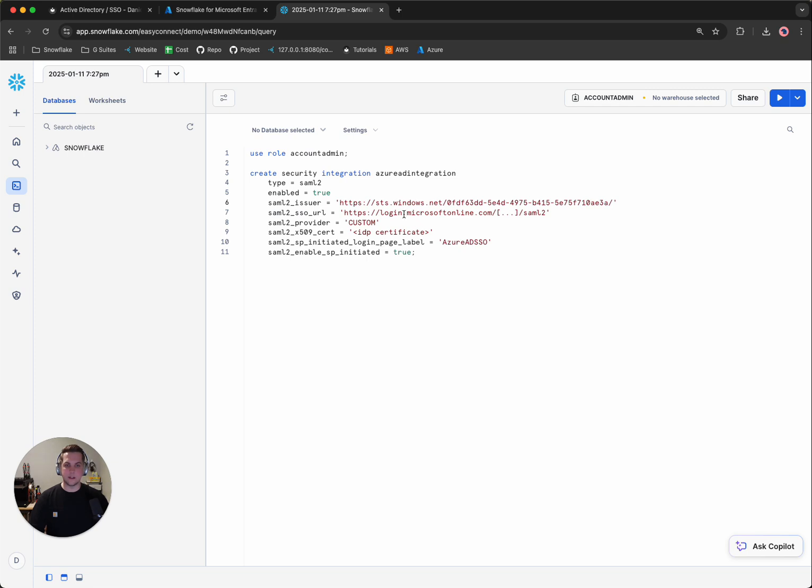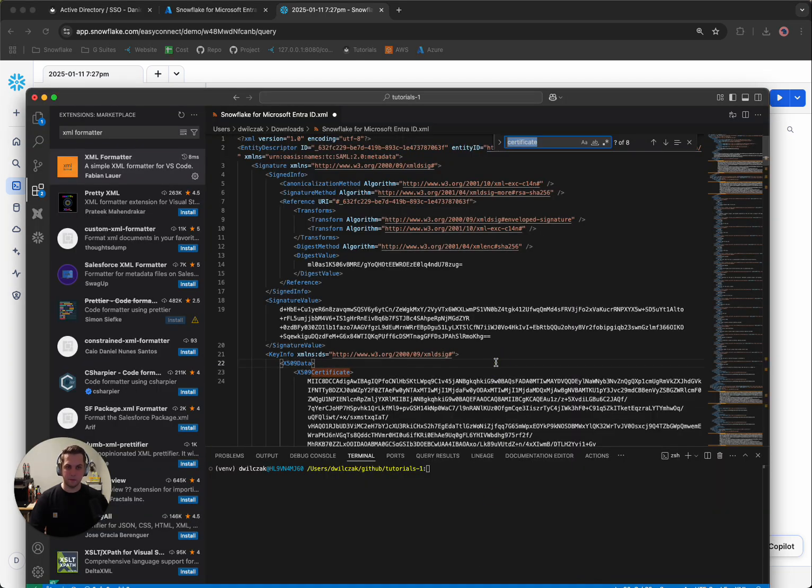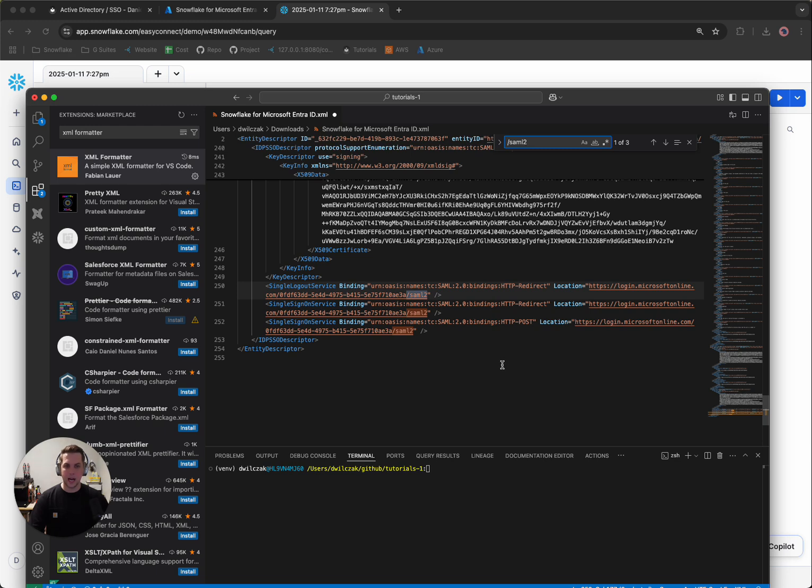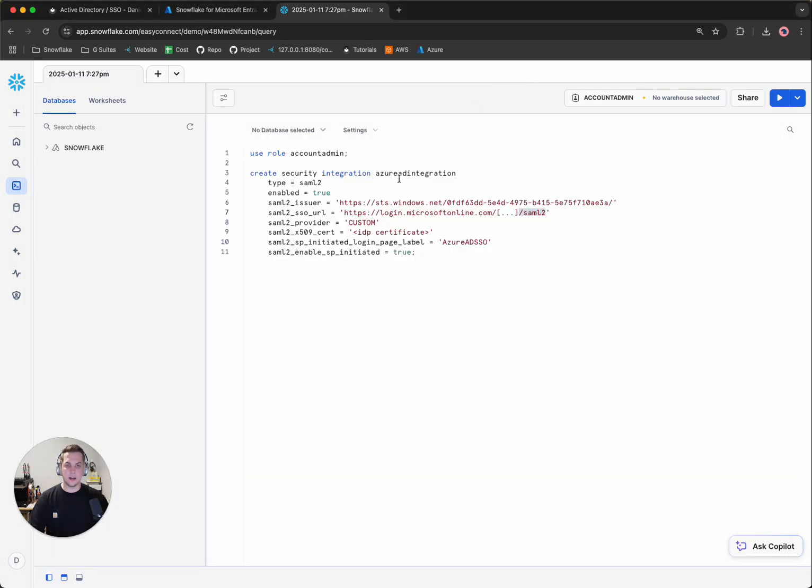The next thing we're looking for is something that has a forward slash SAML 2. So if we copy that and we head to our document and we simply search and then we look for SAML 2, we'll notice that we get a URL with the SAML 2 at the end. We'll want to copy that, head to Snowflake and do the same thing.